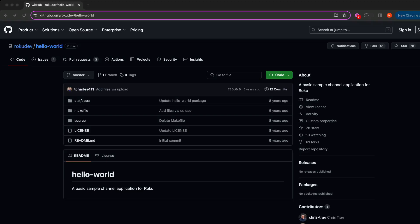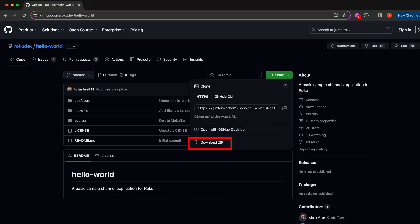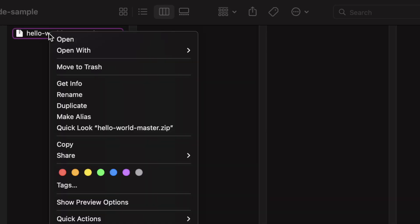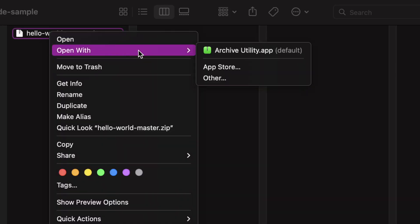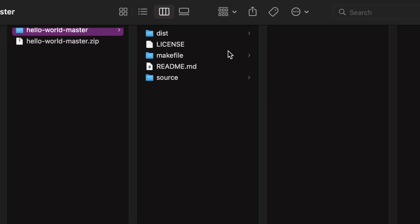Starting from the beginning, using the green code button in the GitHub repository, you can select download zip from the drop down menu. In the folder directory where the hello world code sample downloaded, I'm going to right click, then select a program to open the .zip with to reveal the contents.